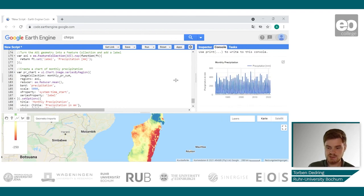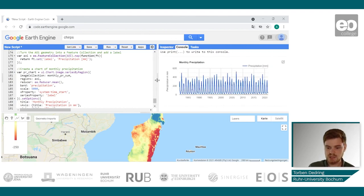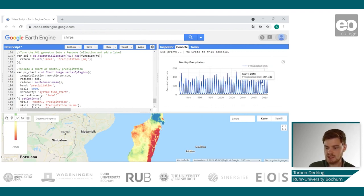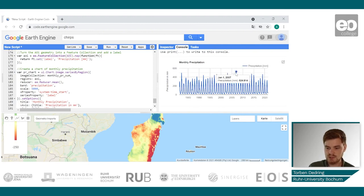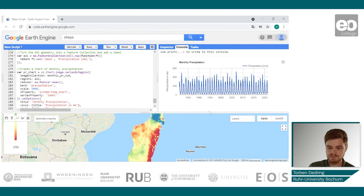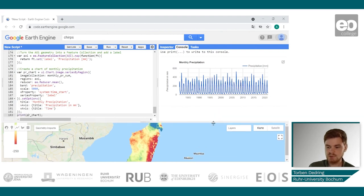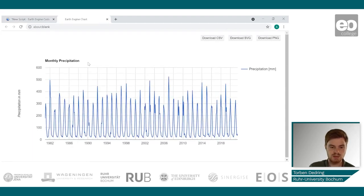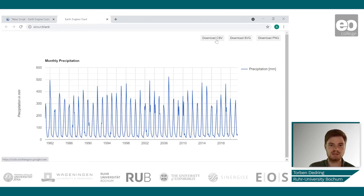After the chart is generated, you can move your cursor over the chart and get the precipitation values for each date or each month in this case. If you want to export the data, you can also do this by opening the chart in a new tab and downloading the data as a CSV file.